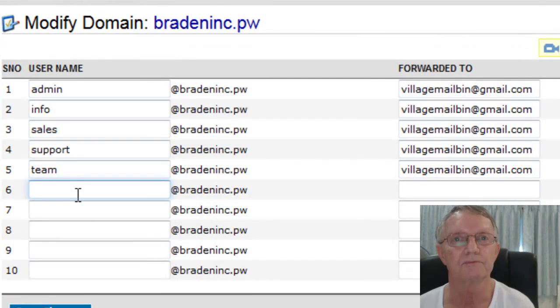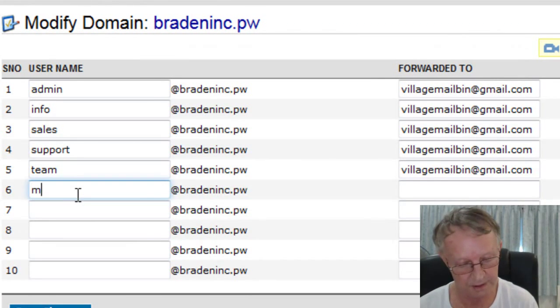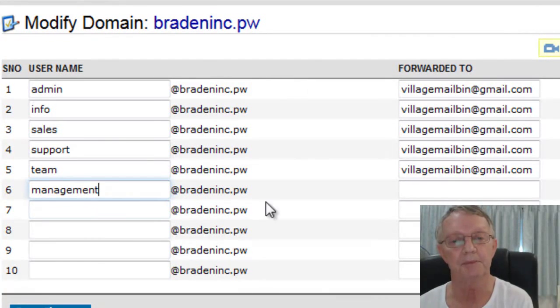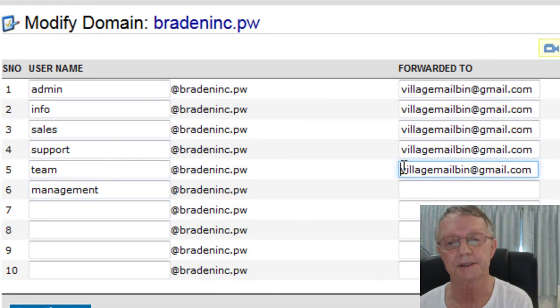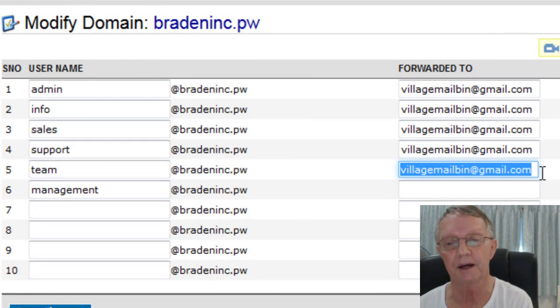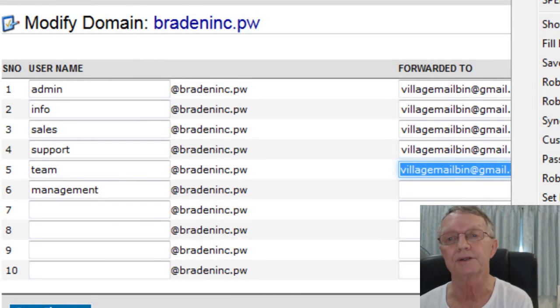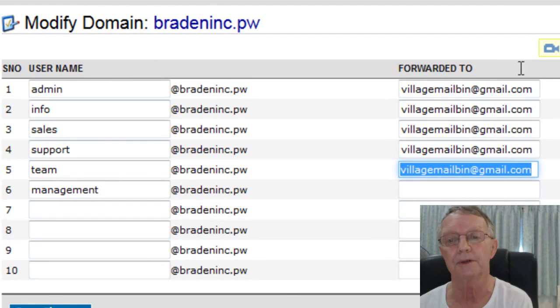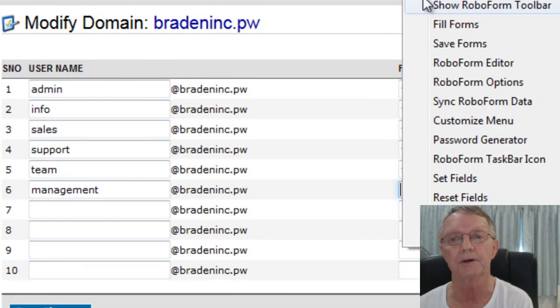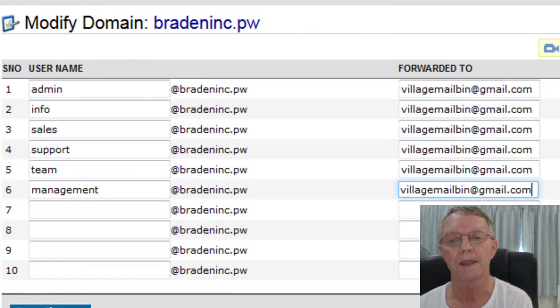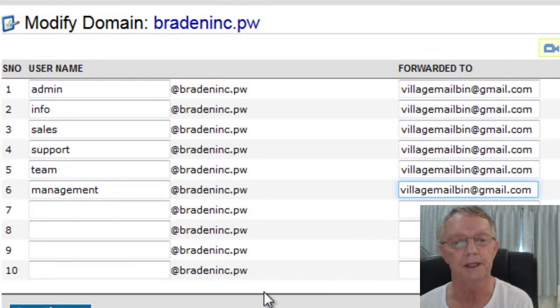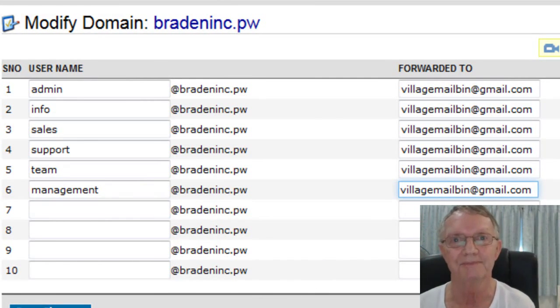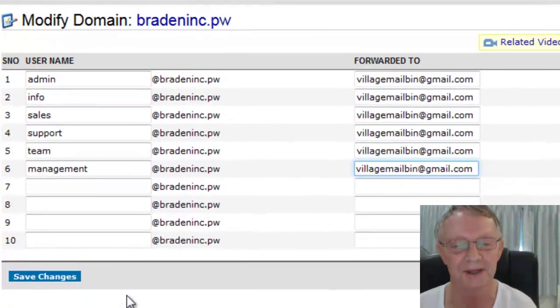For example, let's say I use management, bradenic.pw, and this is a Gmail address I just established. So all the emails I've got, every single one in all these domains, forward to this email. And that's the only reason I use this Gmail. So I'll paste it in there. So now I've got an extra sub type thing.